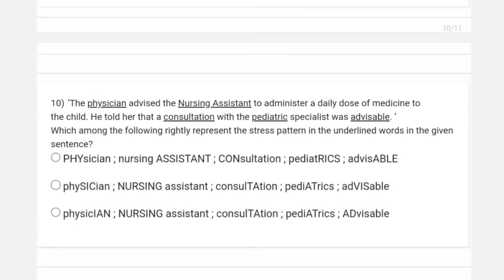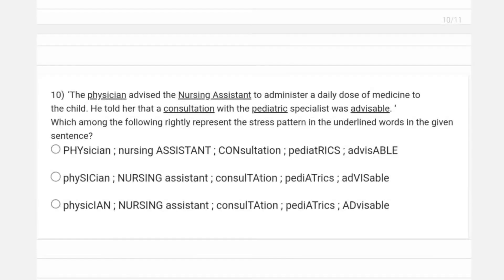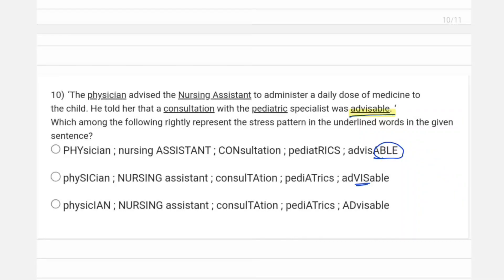Question ten presents the sentence: 'The physician advised the nursing assistant to administer a daily dose of medicine to the child. He told her that a consultation with a pediatric specialist was advisable.' For words with a suffix, the rule is that stress falls on the syllable right before the suffix. In 'advisable', 'able' is the suffix, so the syllable just before it — 'vis' — should be stressed. Using this rule, the correct option for the stress pattern is the third option.